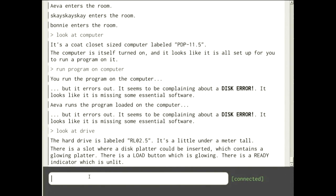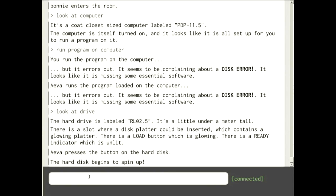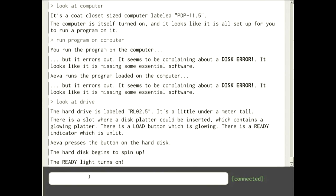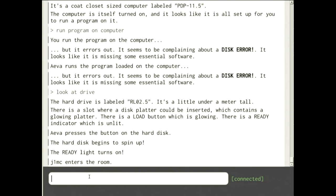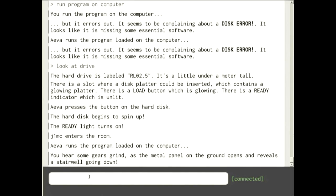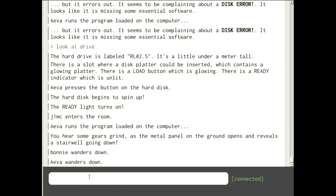The drive has a slot where you could insert something. Somebody already inserted the platter so that's done. There's a load button which is glowing. Ava figures it out — she pressed the button on the hard disk and it begins to spin up, the ready light turns on. Now we can run the program. There we go — Ava runs the program, gears slide, the panel on the ground opens and reveals a stairwell going down.